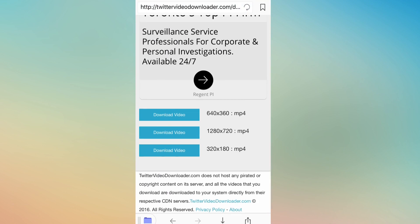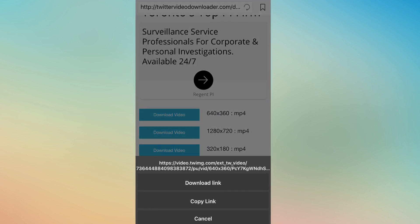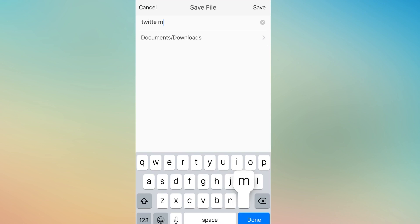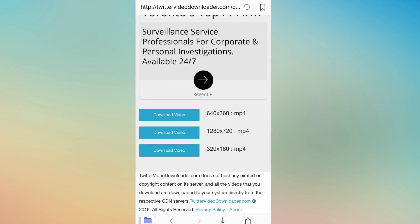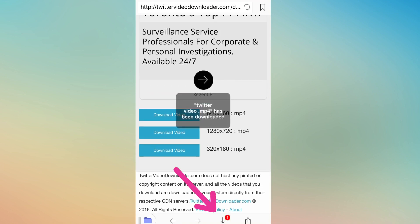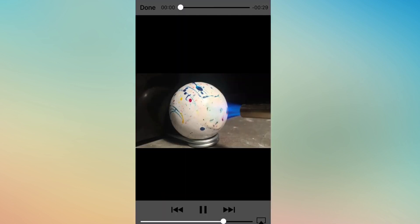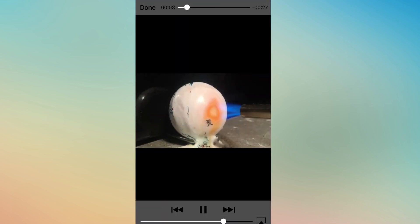Once you get there, scroll down to where it says 'Download Video.' Instead of clicking it, hold on it and click on 'Download Link.' You can name it anything you want — I'm just gonna name it 'Twitter Video' — then click Save. Click on the download arrow and click on the first video you saved to verify it's the right one.